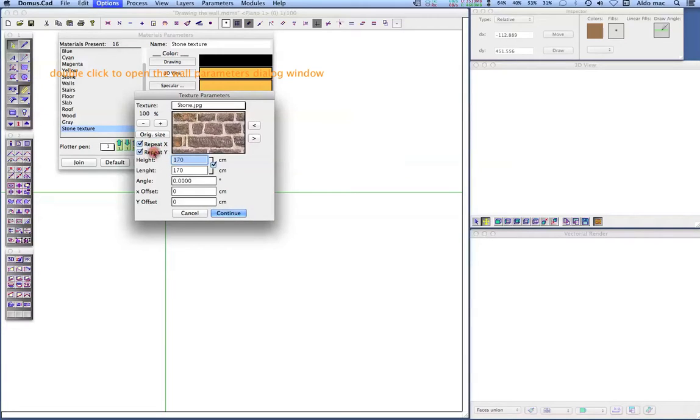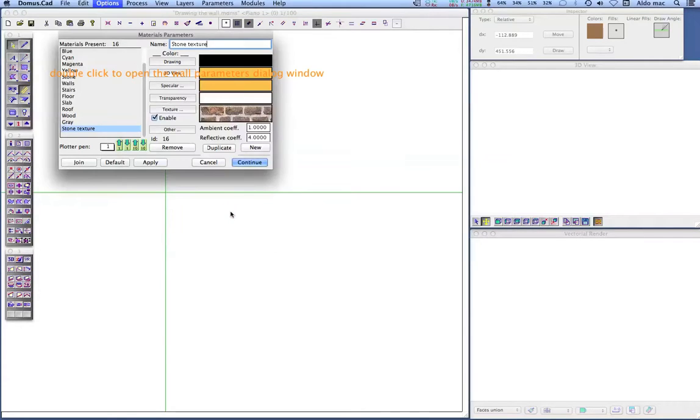Stone becomes the active material and is displayed in the inspector palette. You can view the materials menu by clicking the materials icon.